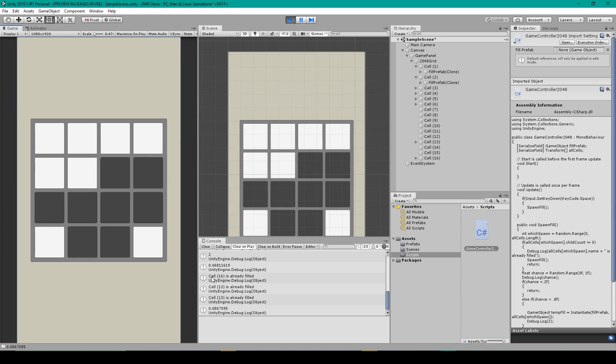And there we go. We have three debug statements that say cell and then the number of that cell is already filled. So it looks like with that last iteration, it had to recurse three times in order to find an empty cell.